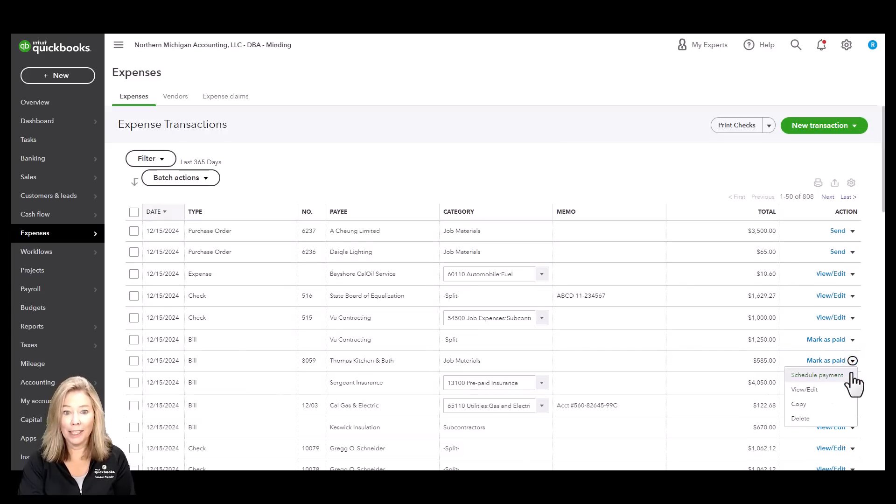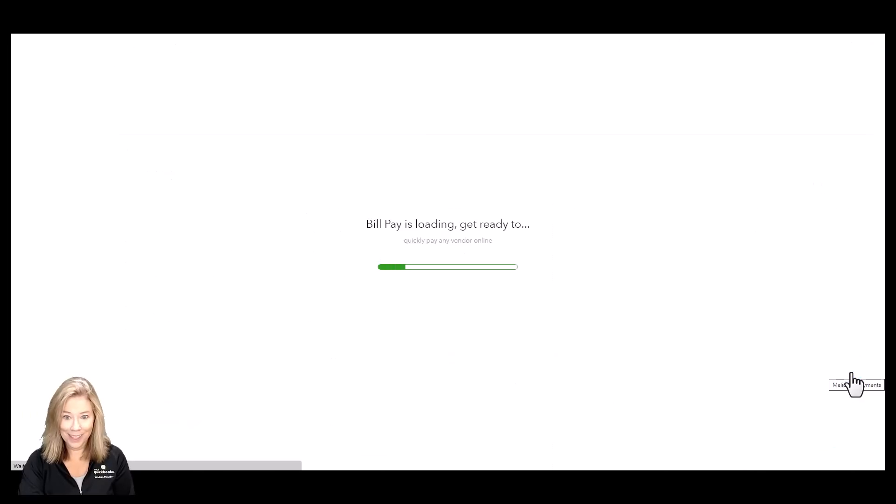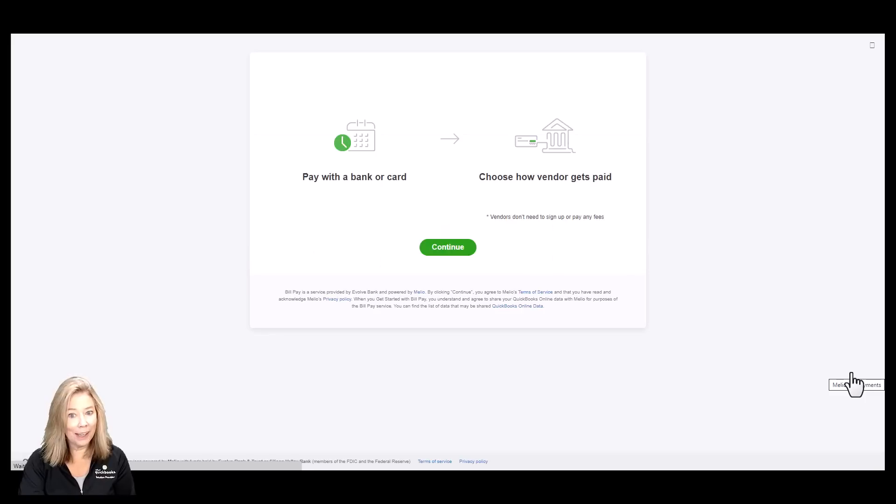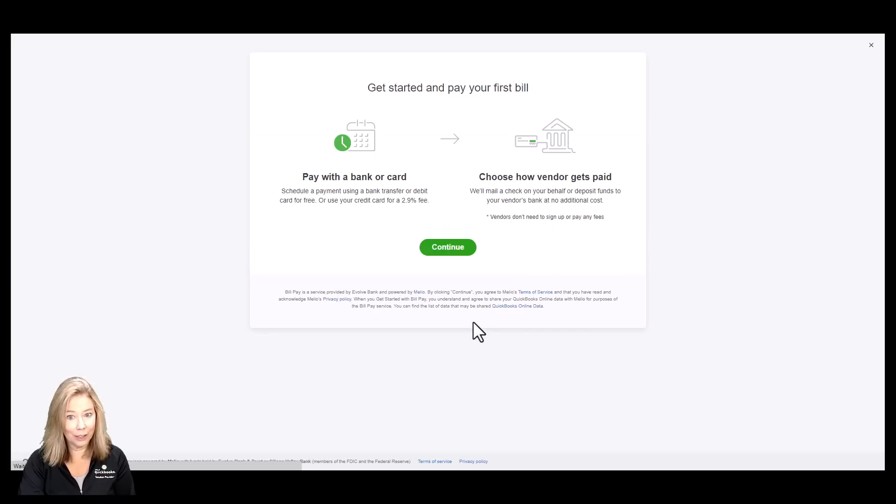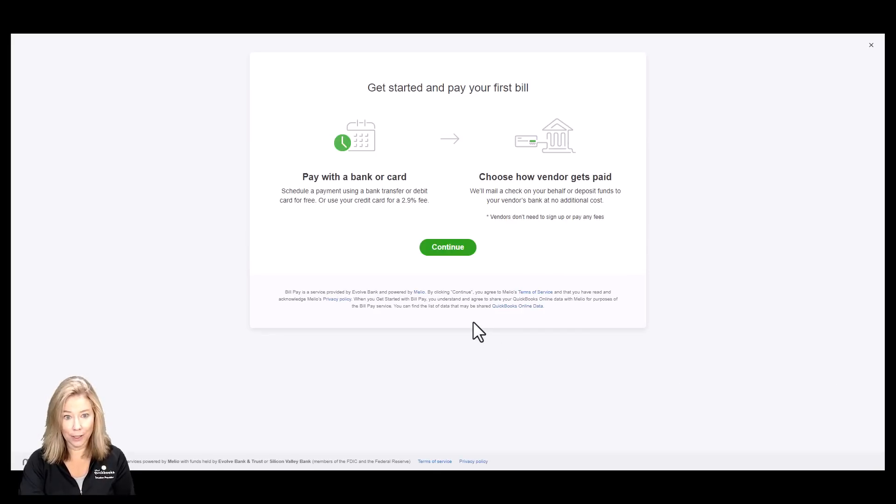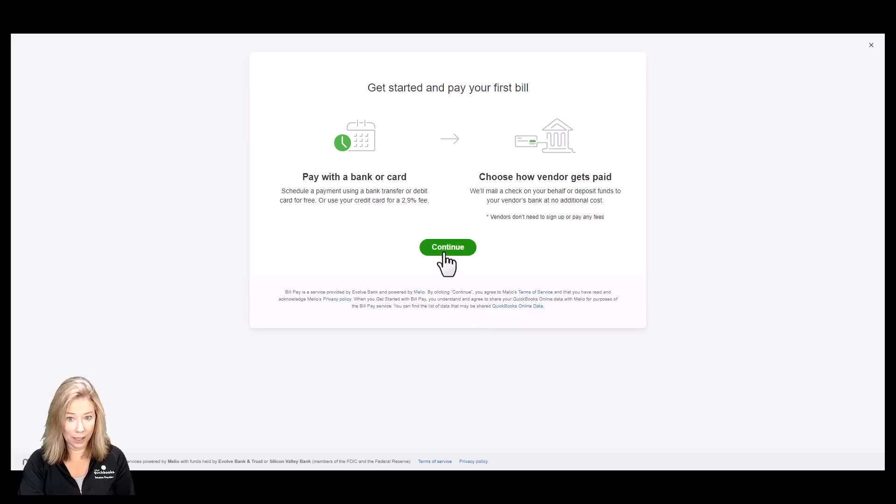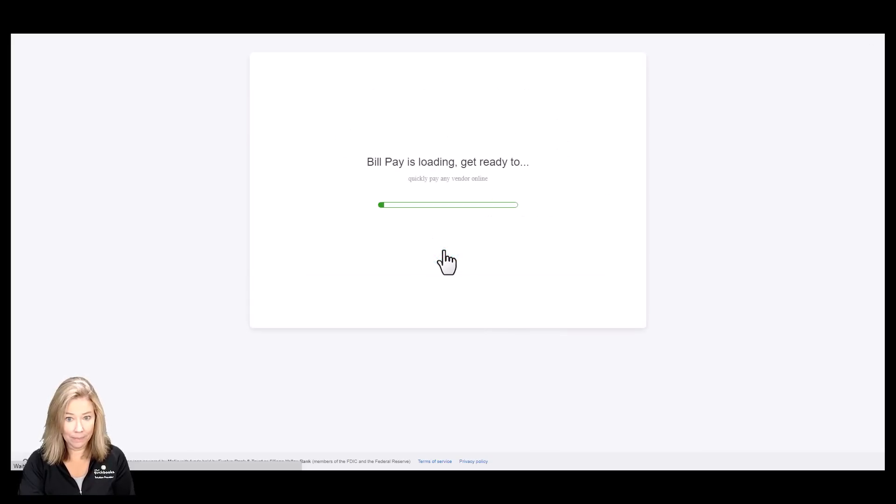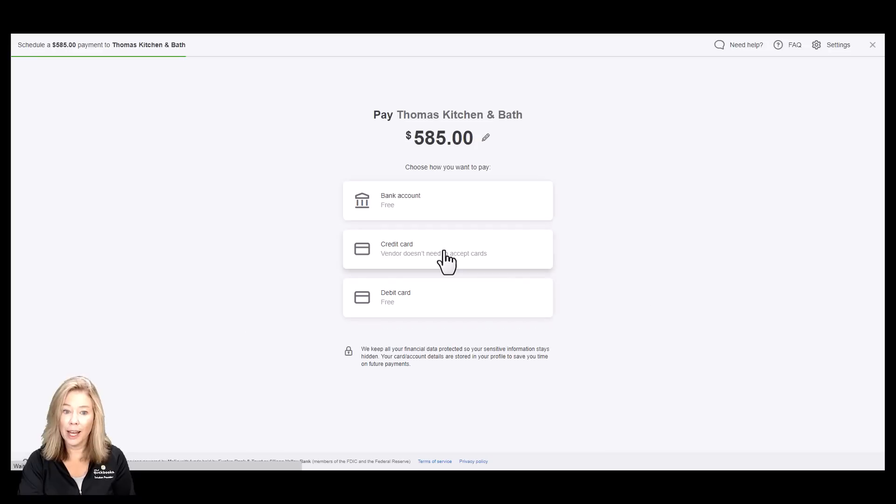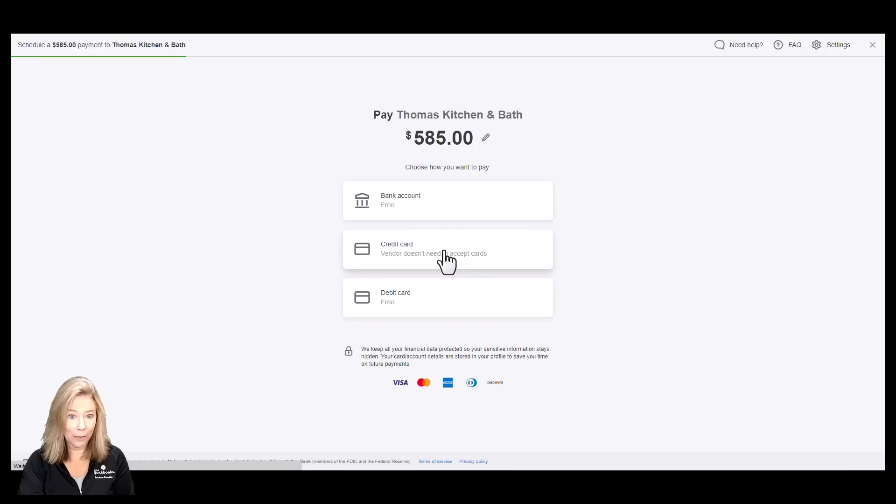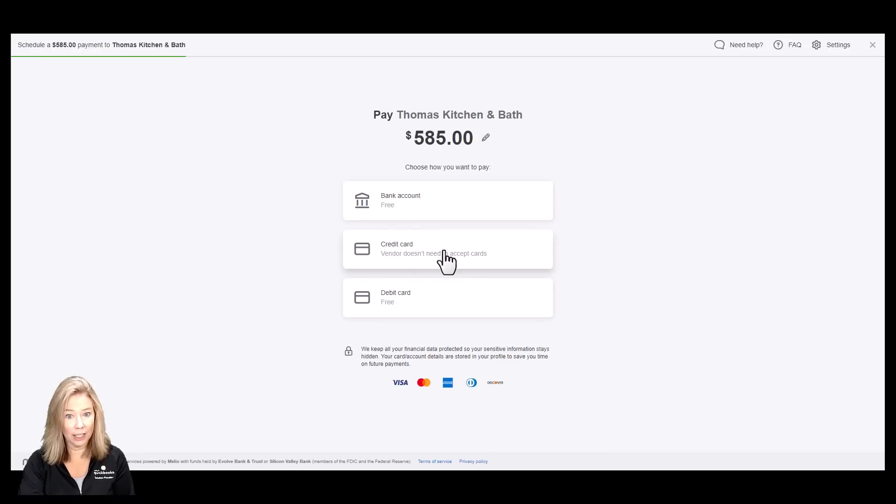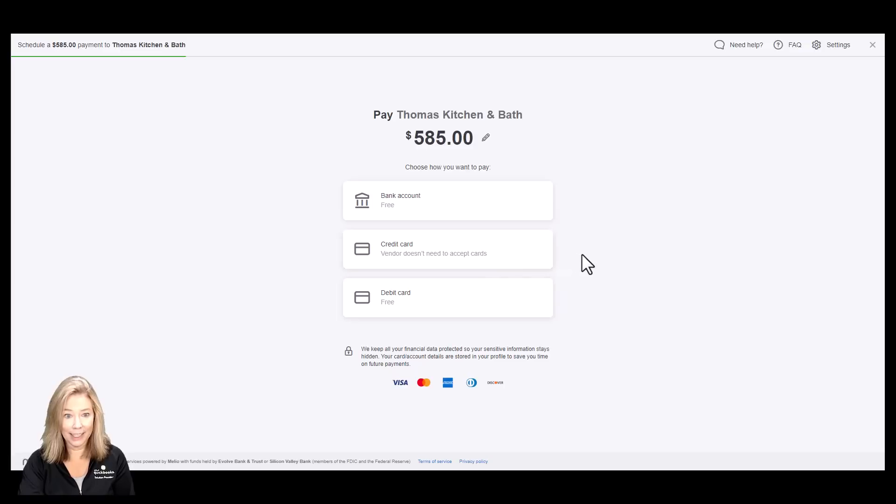You can manage and pay bills using BillPay by Melio. You can pay online for free via bank transfer or debit card. Or, if you pay by credit card, you can do that for a fee. You can also choose how you want your vendors to get paid, whether it's by check or contact-free direct deposit.